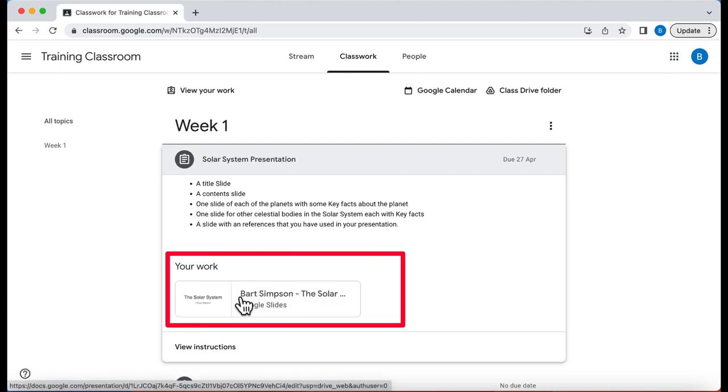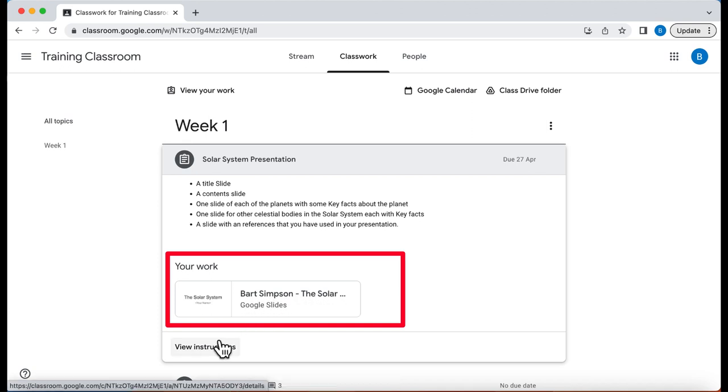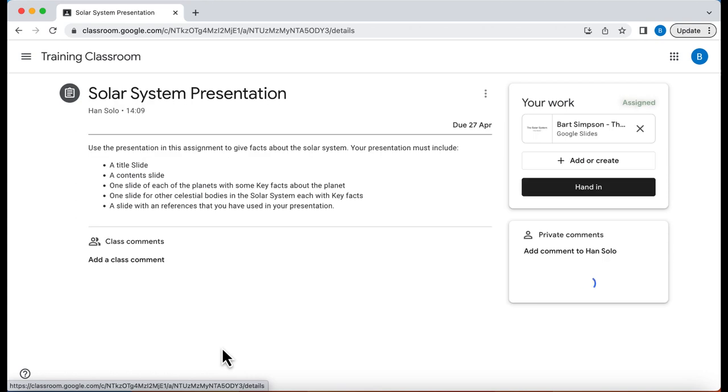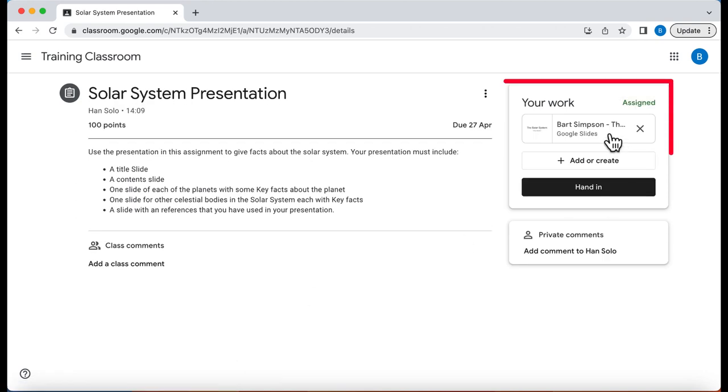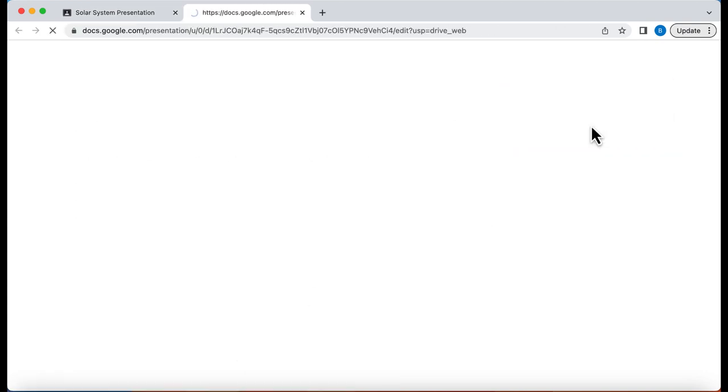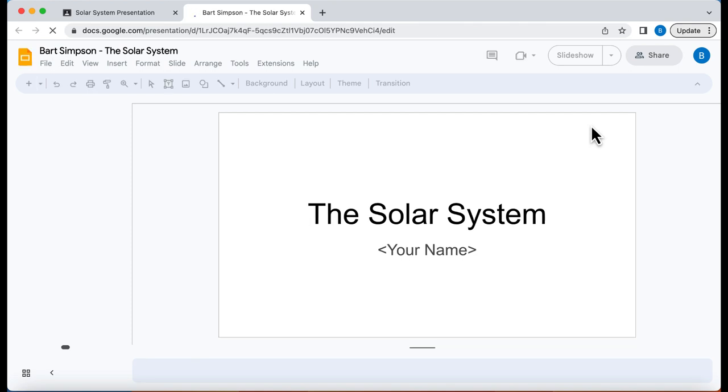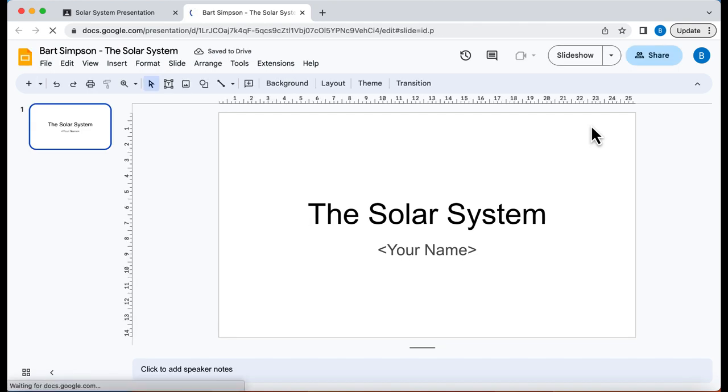Notice it's put the student name in front of the title of the presentation. We can also go to instructions here and do the same thing in this corner here. We're going to click on this. That's going to open up the presentation.